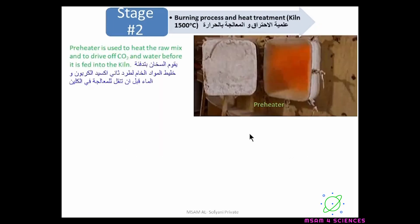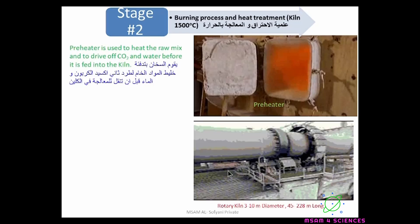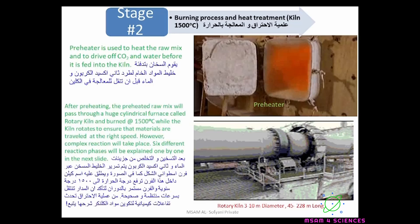Stage two of Portland cement manufacture: burning process and heat treatment. A pre-heater is used to heat the raw mix in order to drive off carbon dioxide and water molecules before it is fed into the kiln. The kiln has a diameter of 3 to 10 meters and a length of 45 to 228 meters. After pre-heating, the pre-heated raw mix will pass through a huge cylindrical furnace called a rotary kiln and burn at 1500 degrees Celsius while the kiln rotates, in order to ensure the materials travel at the right speed. Complex reactions will take place, and there are six different reaction phases.